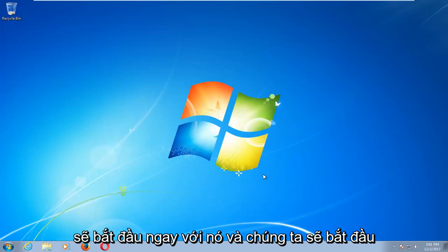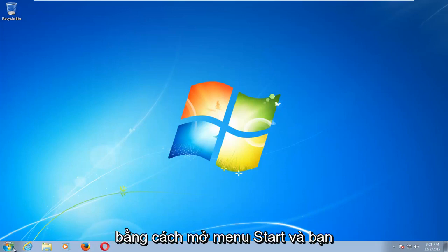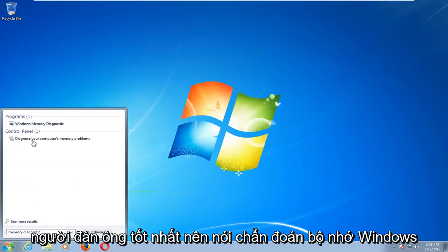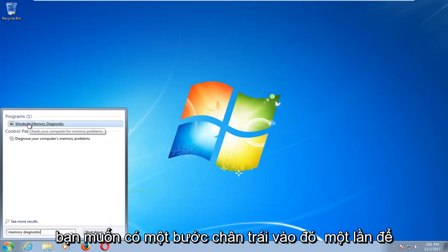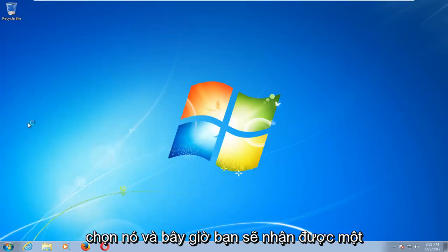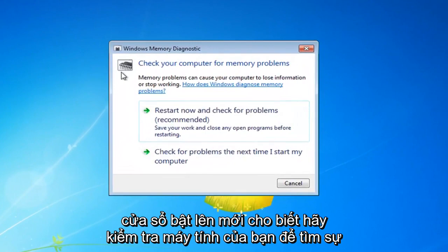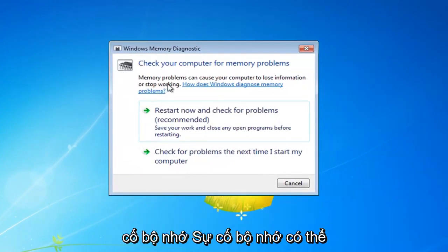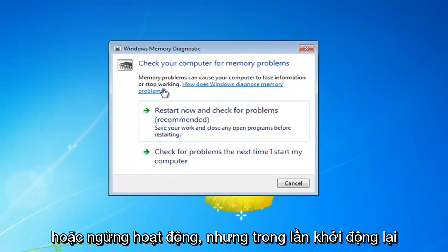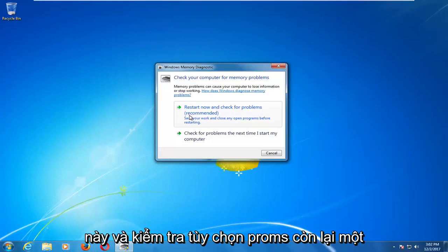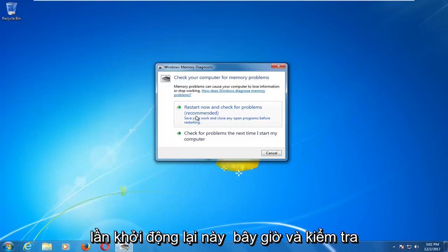We're going to jump right into it and we're going to start by opening up the start menu and you want to type in memory diagnostic. Best match should say Windows Memory Diagnostic. You want to left click on that one time to select it and now you should get a new pop up that says check your computer for memory problems. Left click on the restart now and check for problems option.